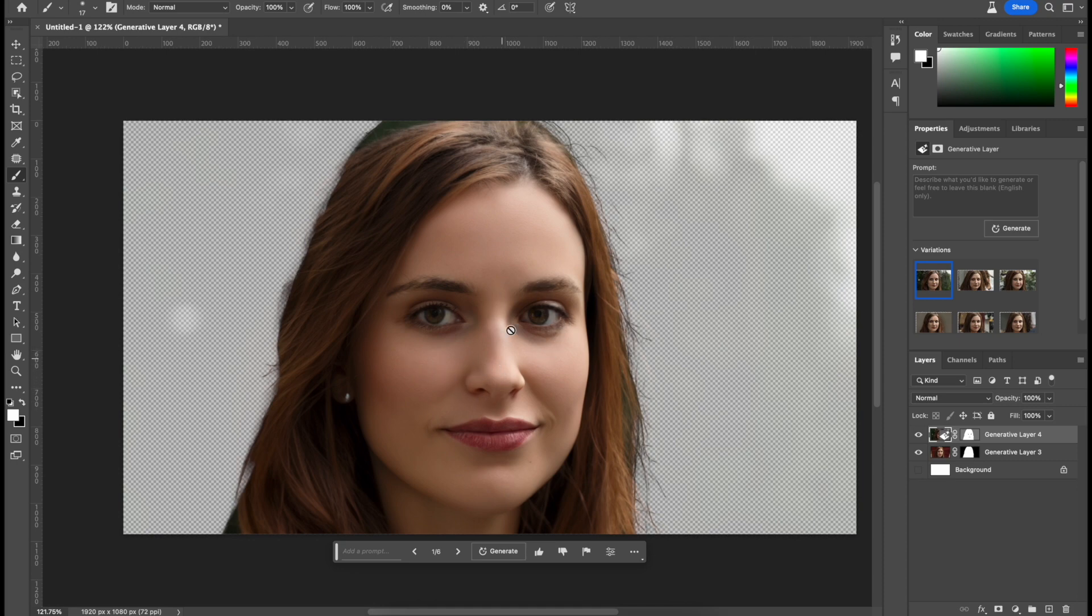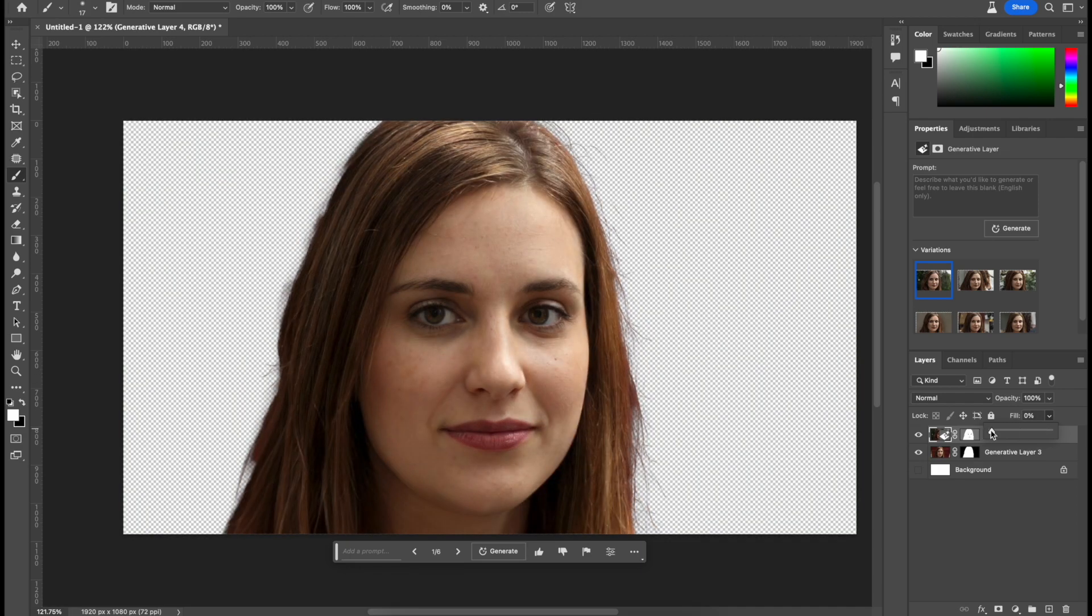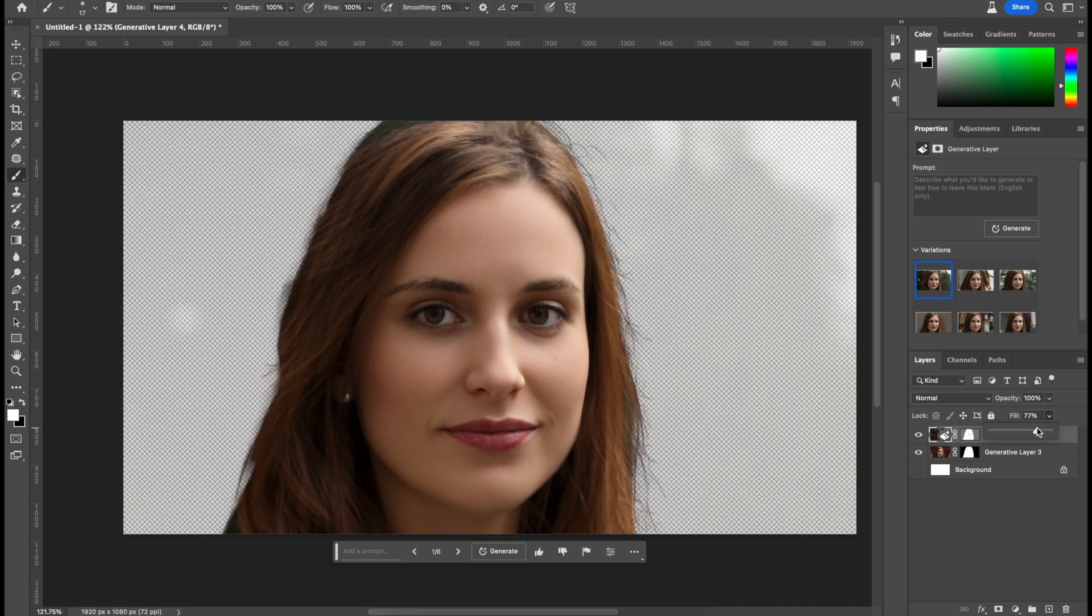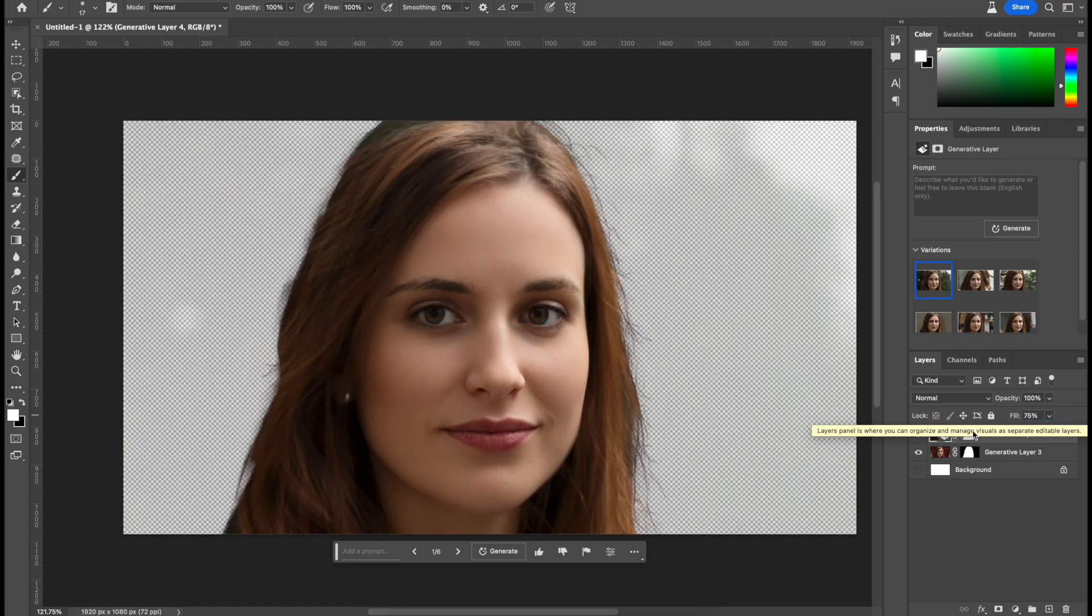Now if this is a little bit too much, we can change the fill. Just lower it. So here's 50%, 0%. So just a little bit more. Yeah, right around 77%. I want to change it to 75%. Yeah, and that looks pretty good.